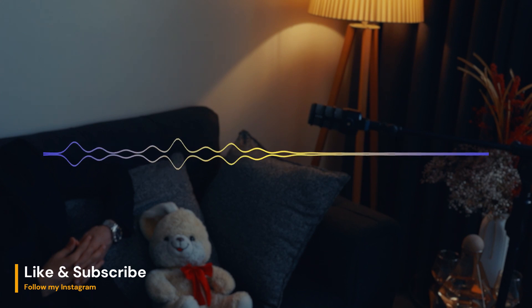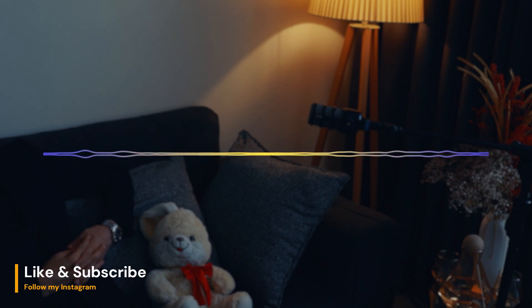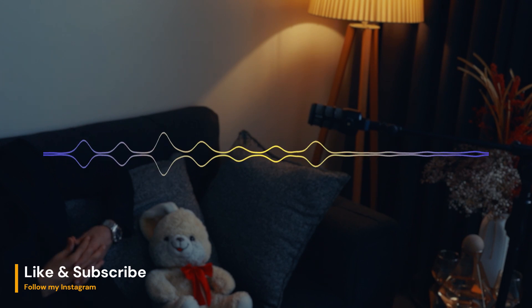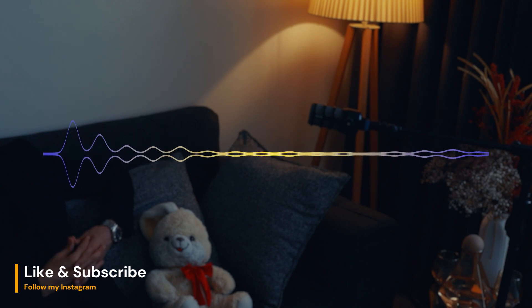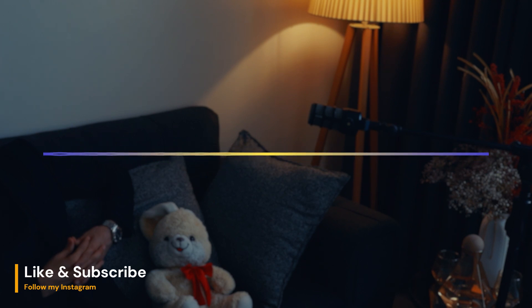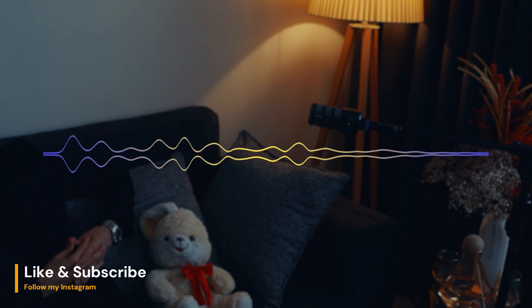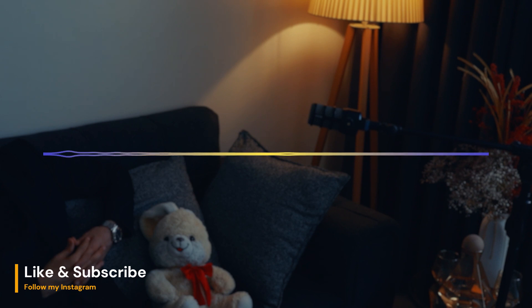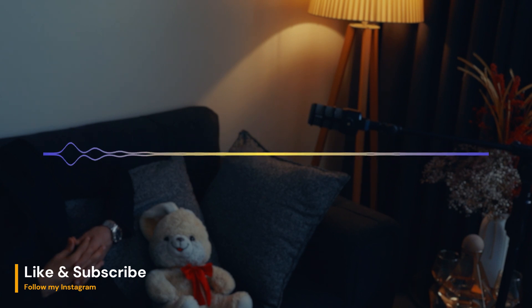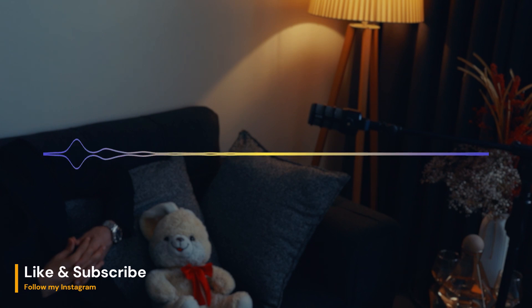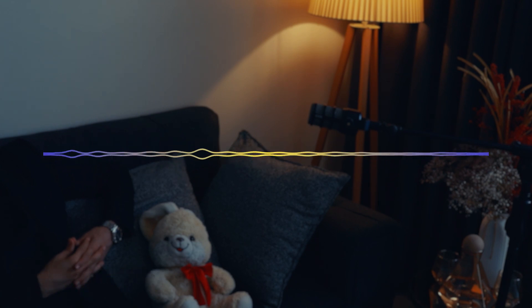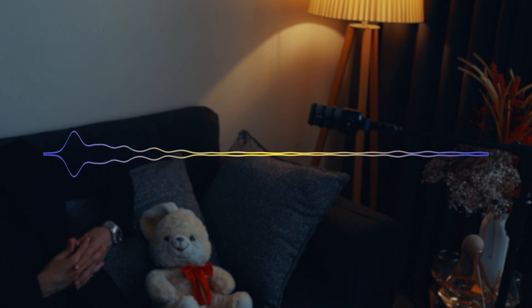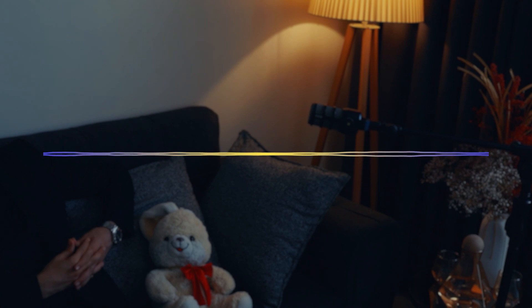Overall, circadian rhythms play a crucial role in maintaining physical and mental health. Disruptions of these rhythms can lead to a range of problems, including sleep problems, mood disorders, and other health issues. By paying attention to and taking steps to maintain healthy circadian rhythms, we can improve our overall well-being. If you have any questions or suggestions for future content, please don't hesitate to comment and reach out.